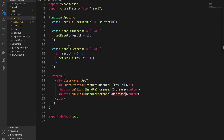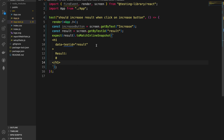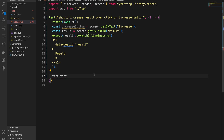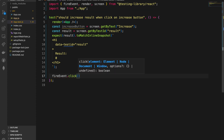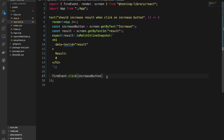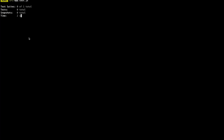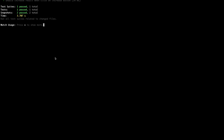Now we need to test that when we press the increase button, the initial value updates to one instead of zero. We use fireEvent.click on the increase button, which simulates a click. Then we expect the result to be updated to one. If we update the expected value to one and save, the test is now passing.